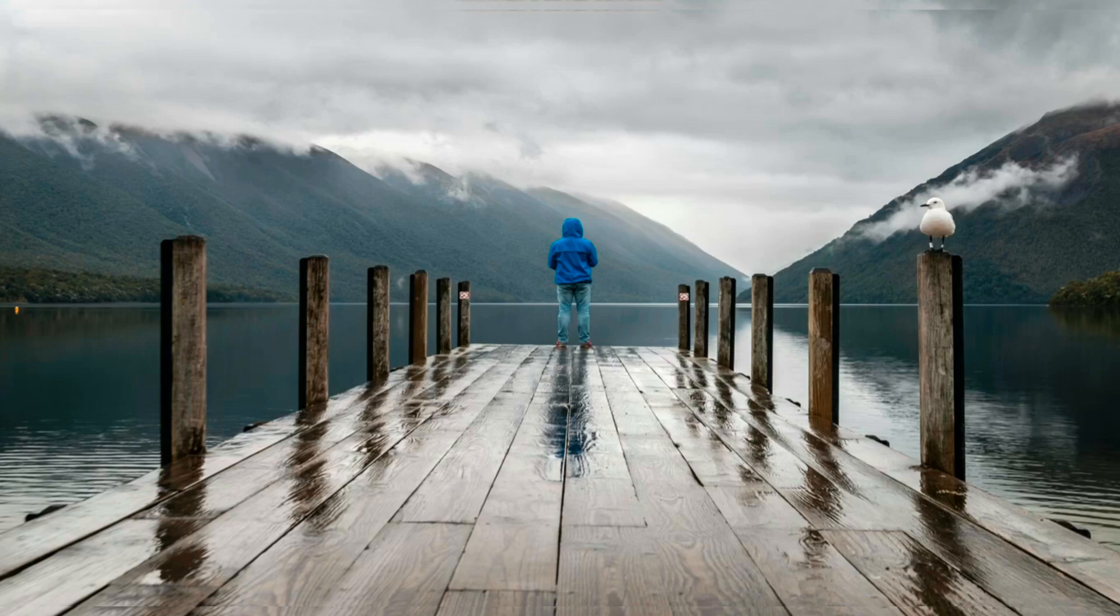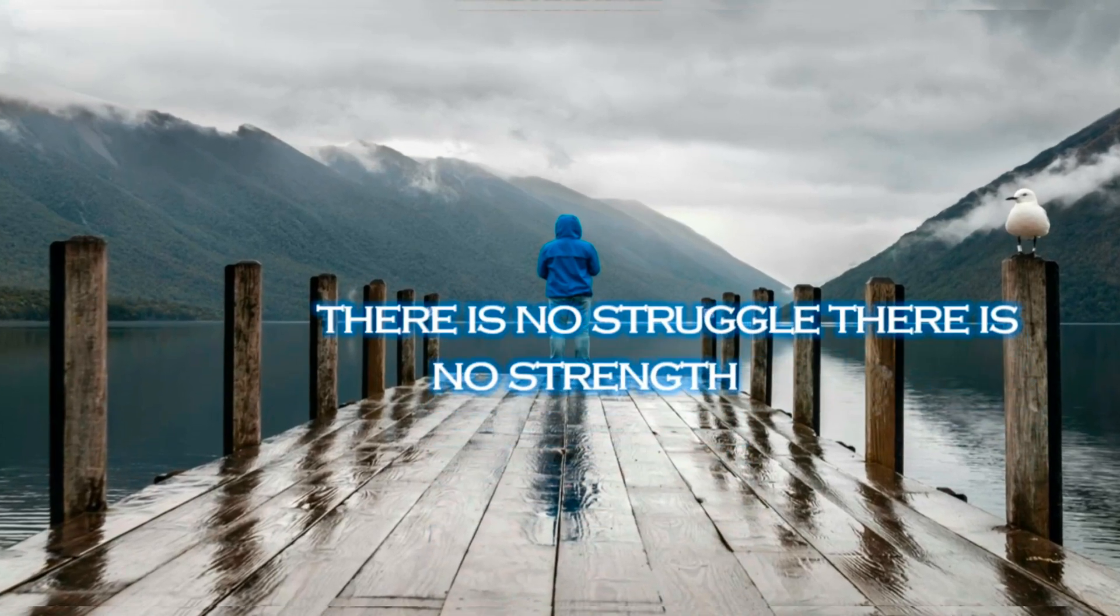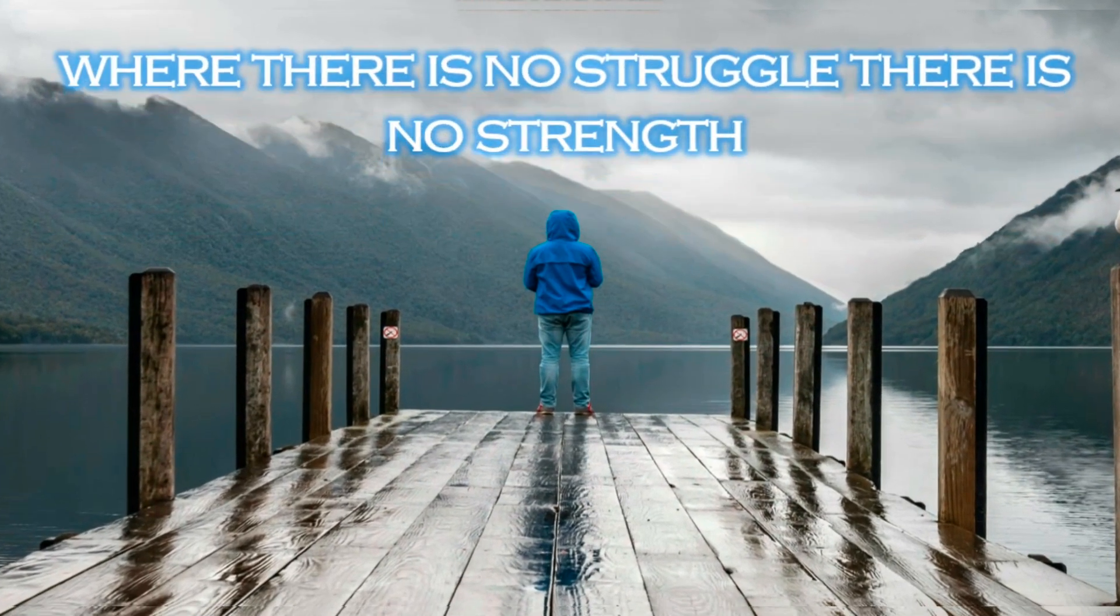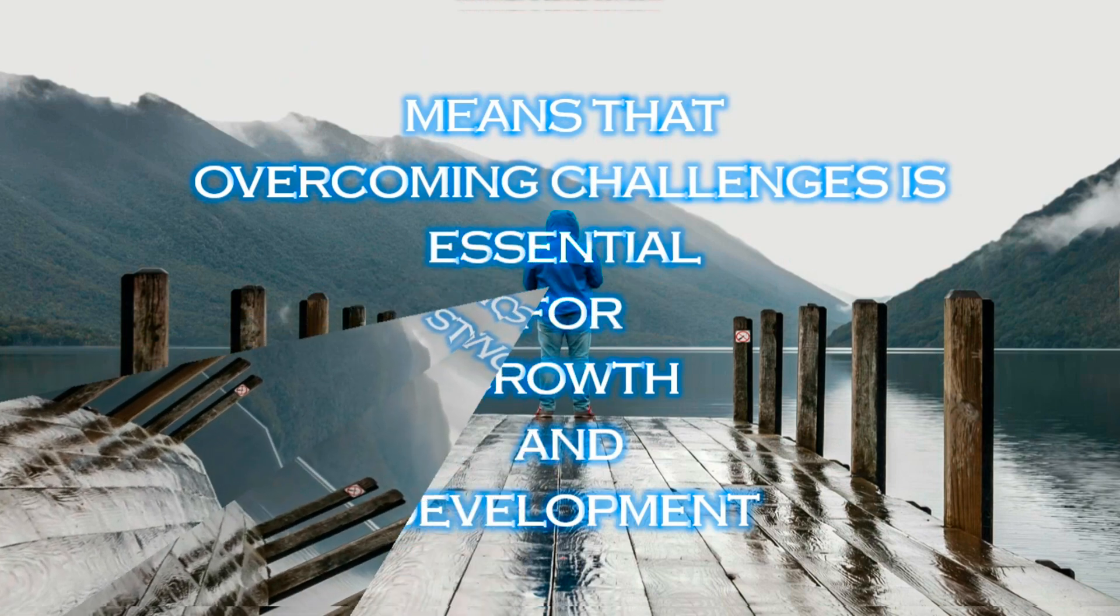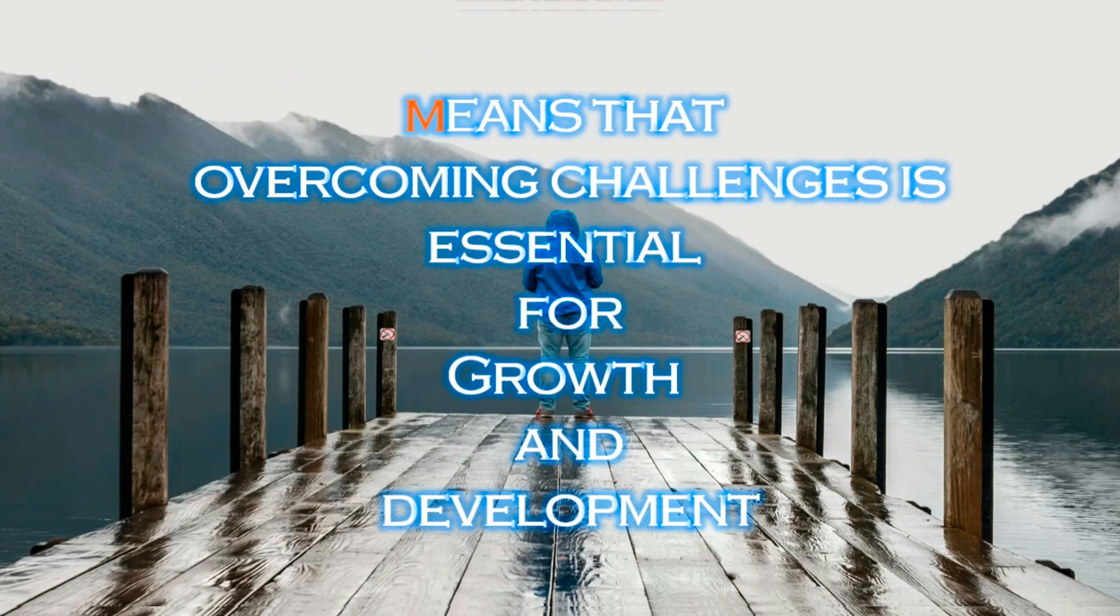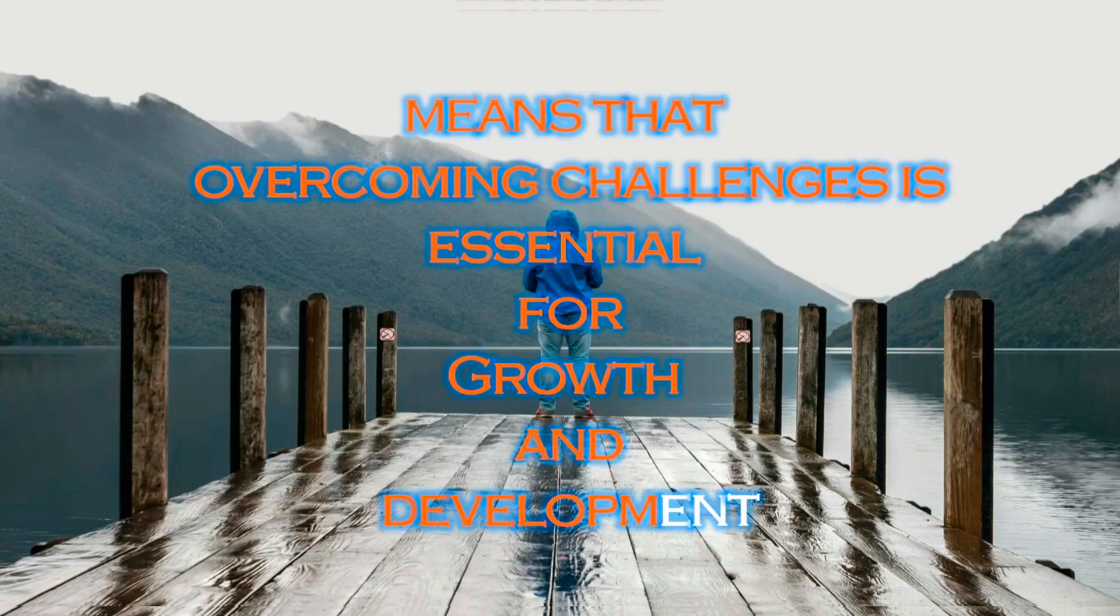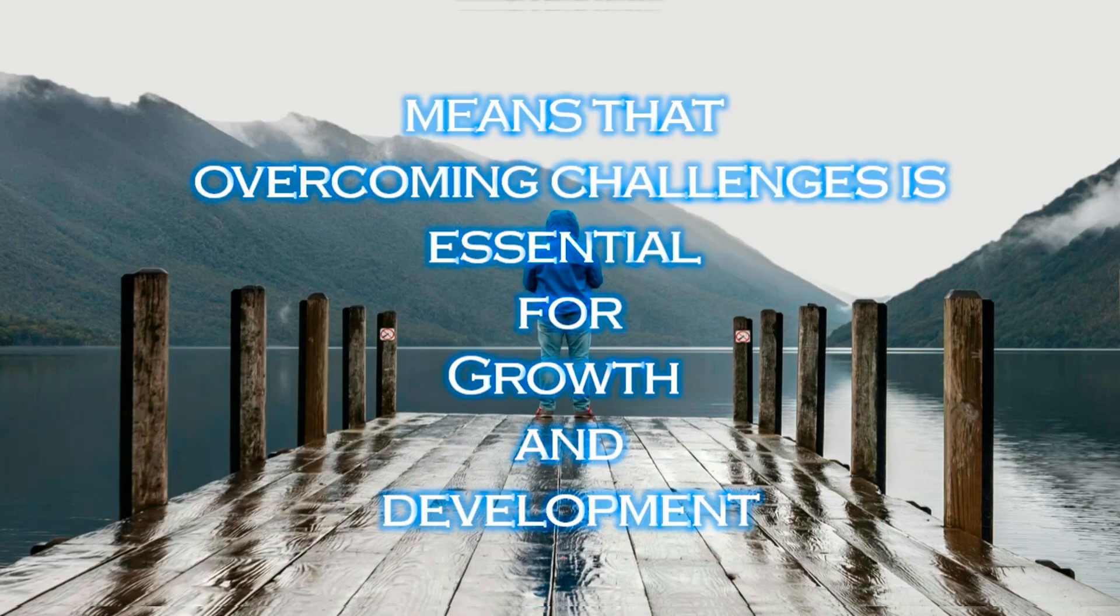PowerPoint's morph transition is a game changer. Welcome to my YouTube channel. Today, we'll design a stunning title slide that will captivate your audience. Let's get started.